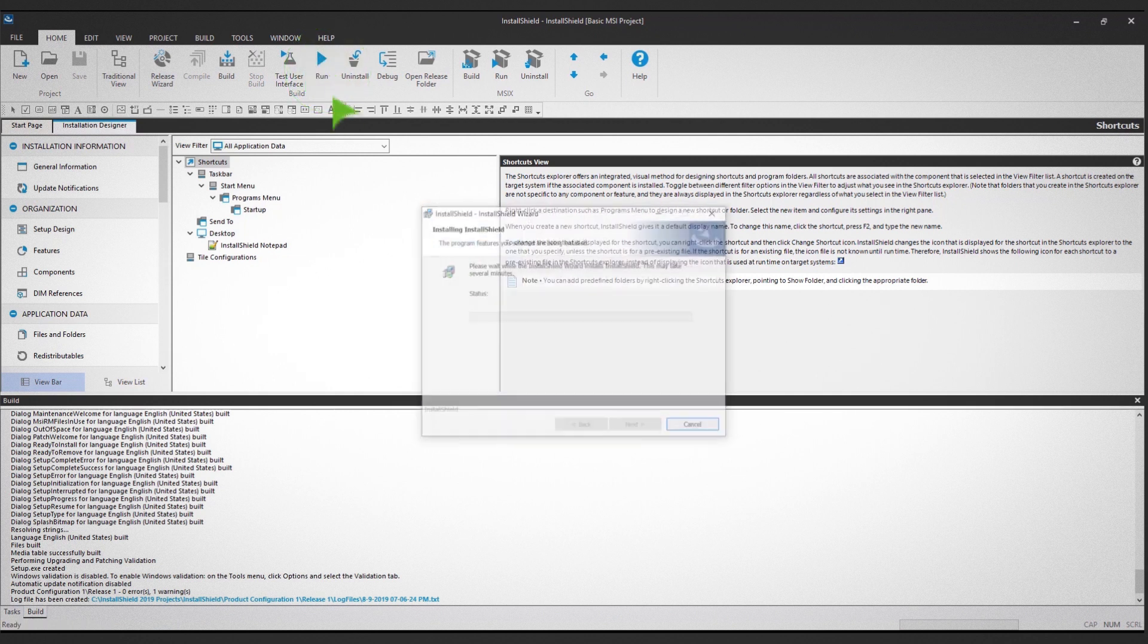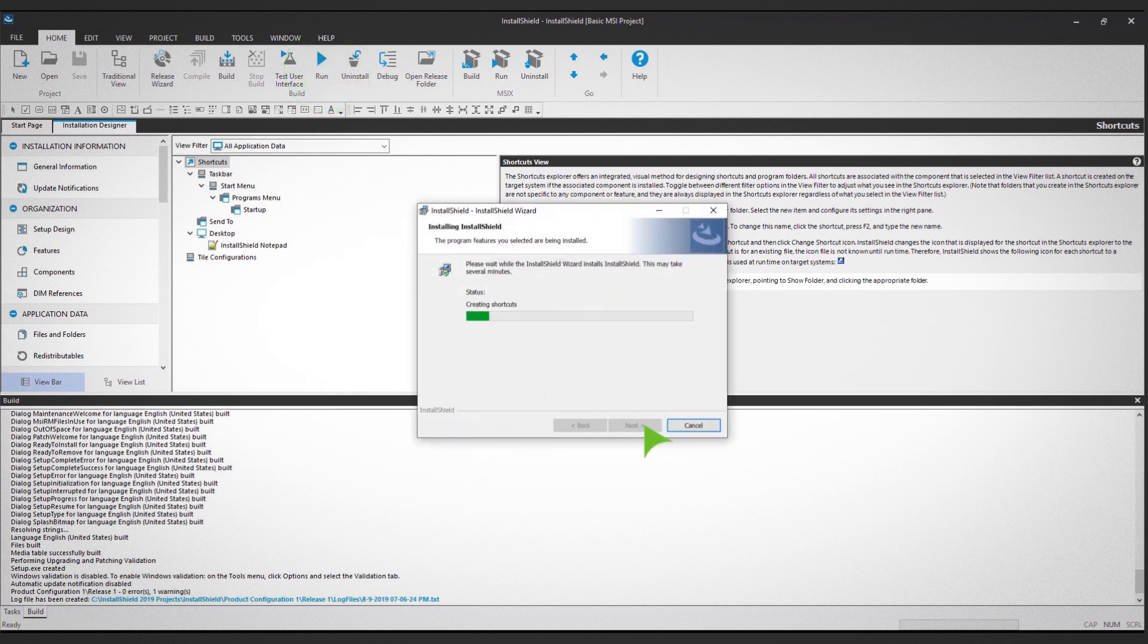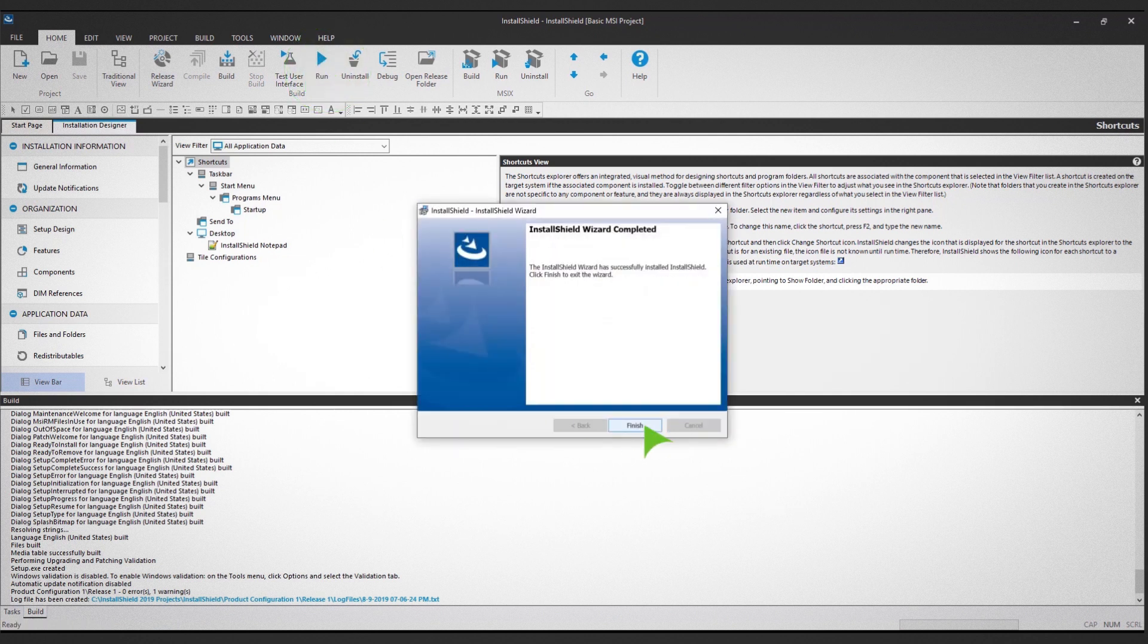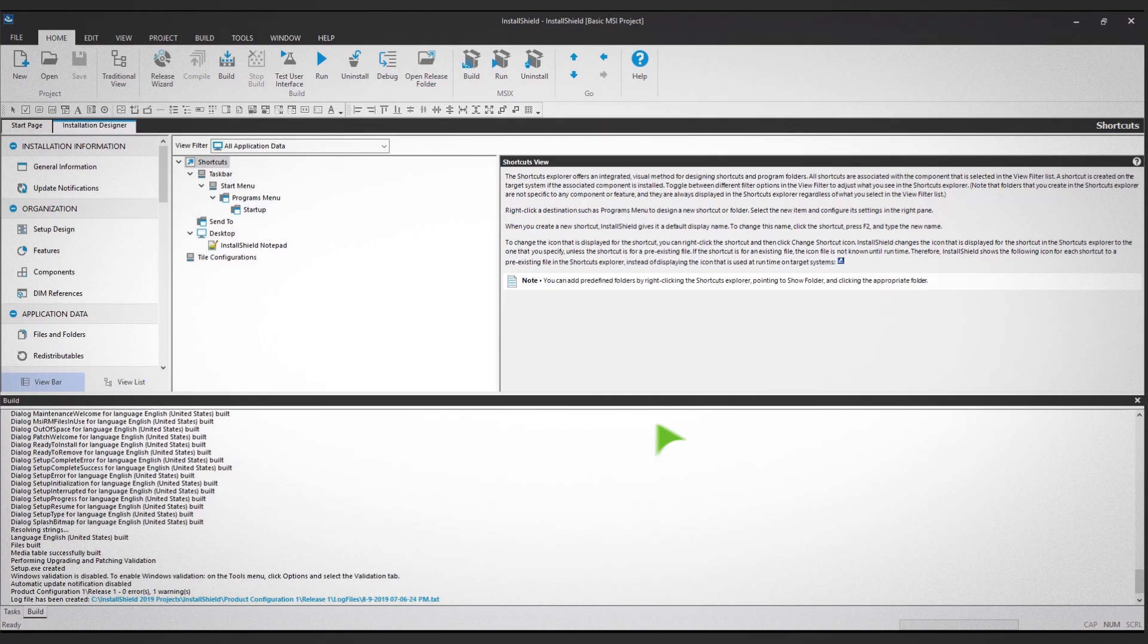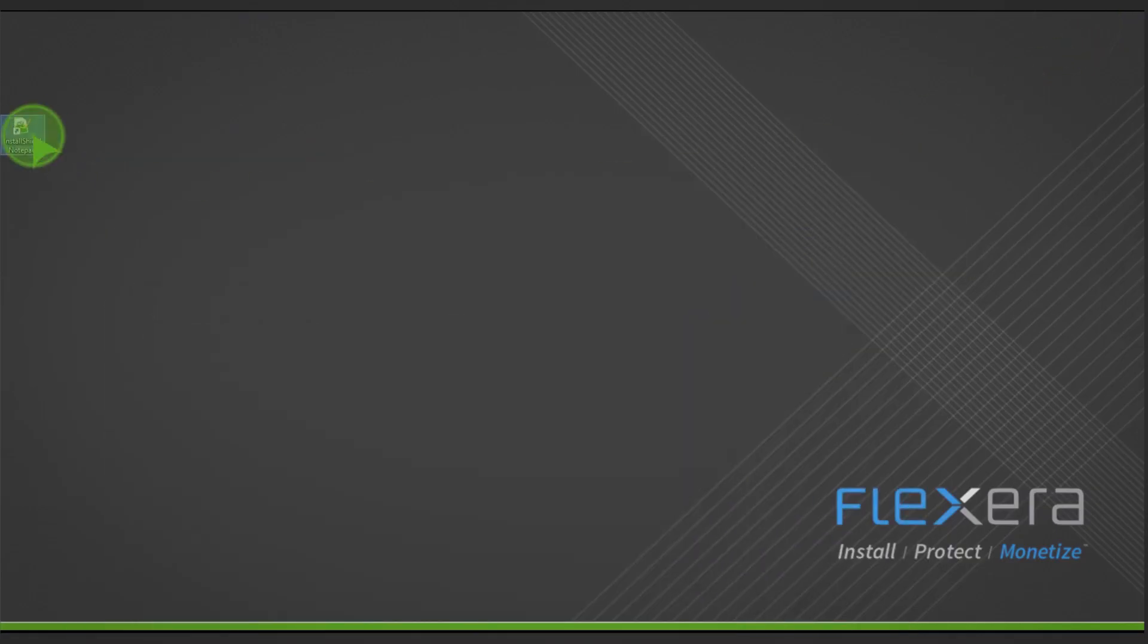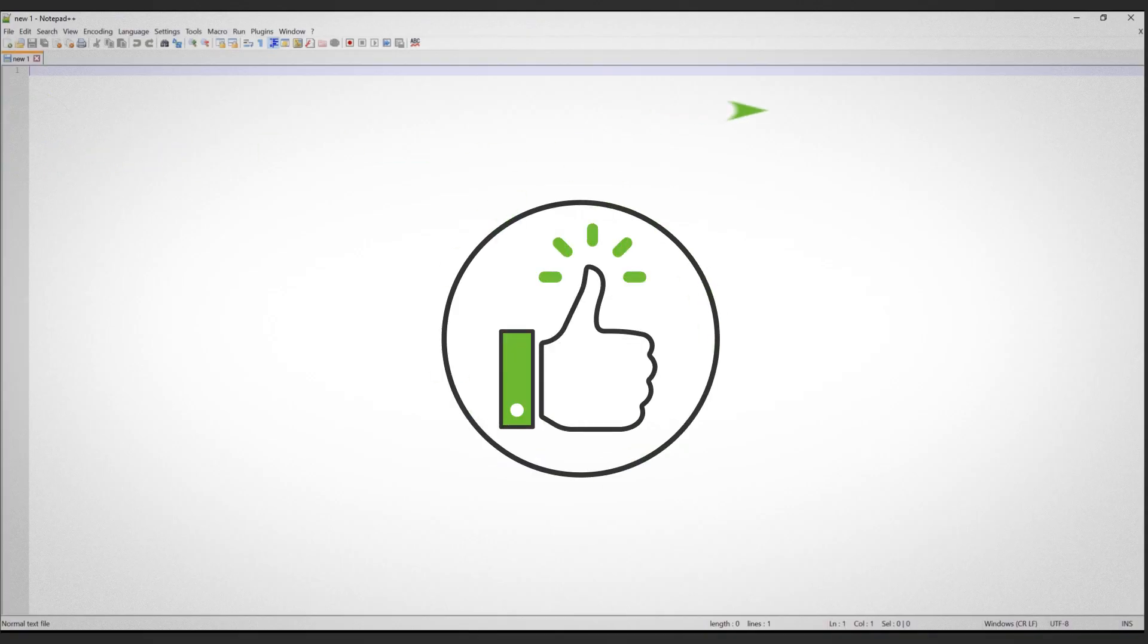Follow the prompts to complete the shortcut installation. Finally, open the shortcut on your desktop to make sure the installation was successful.